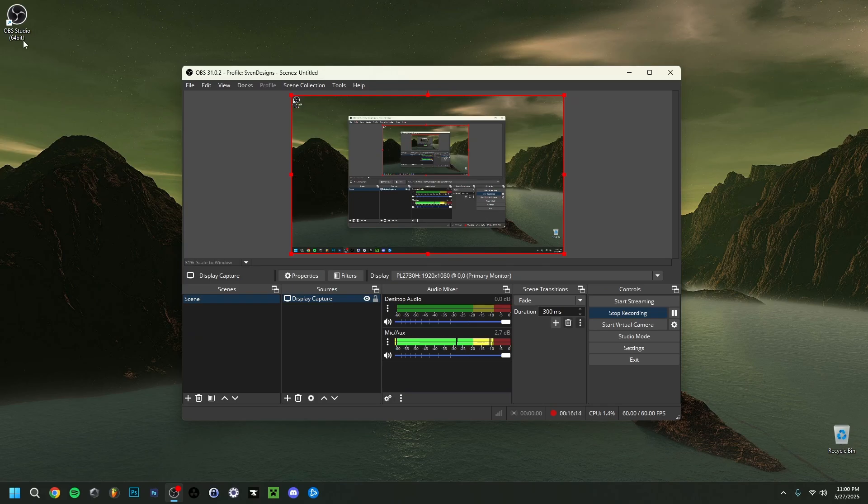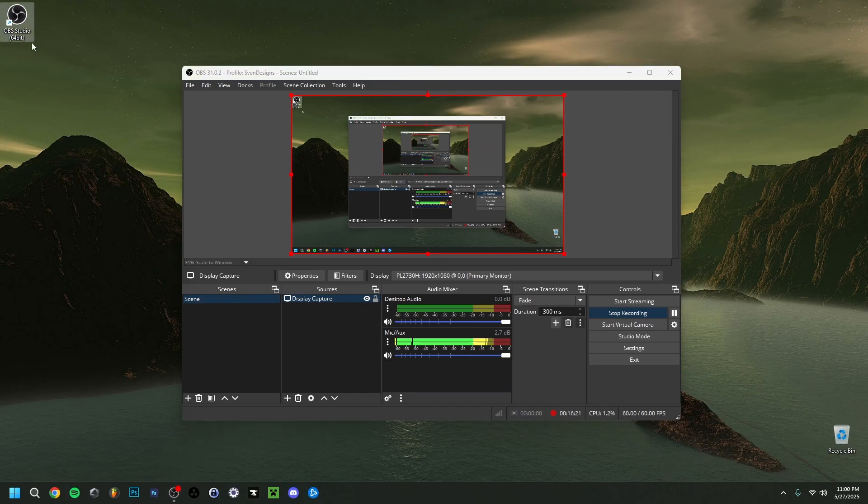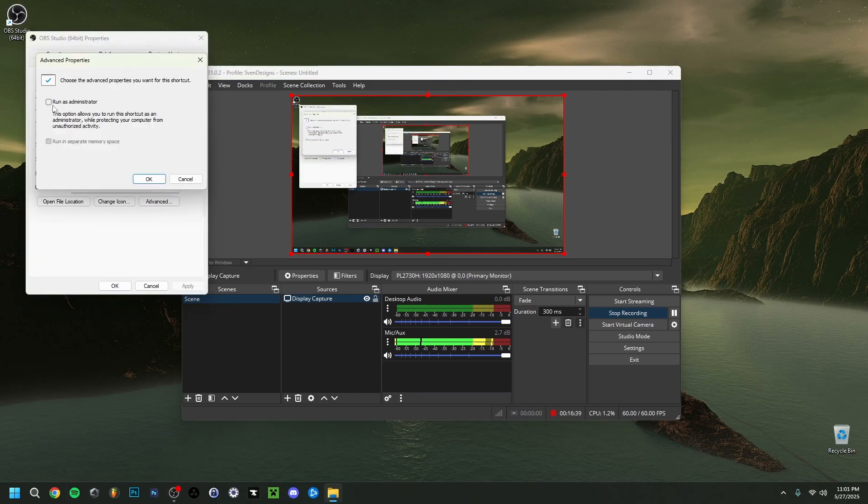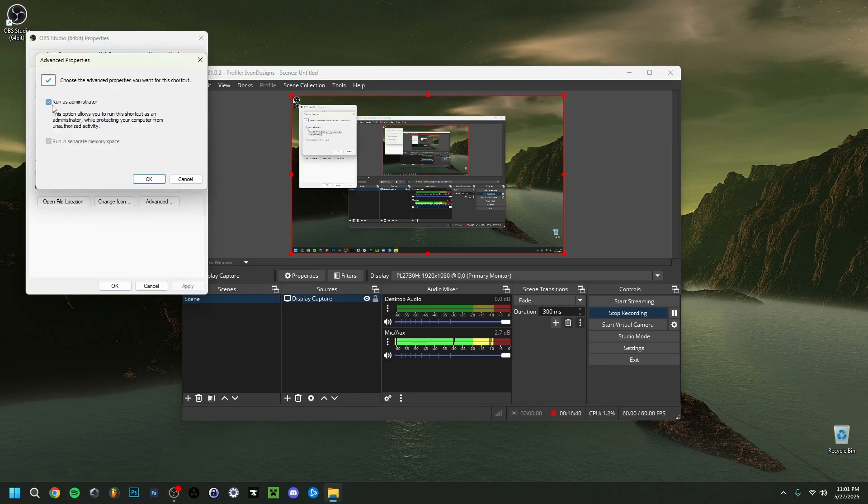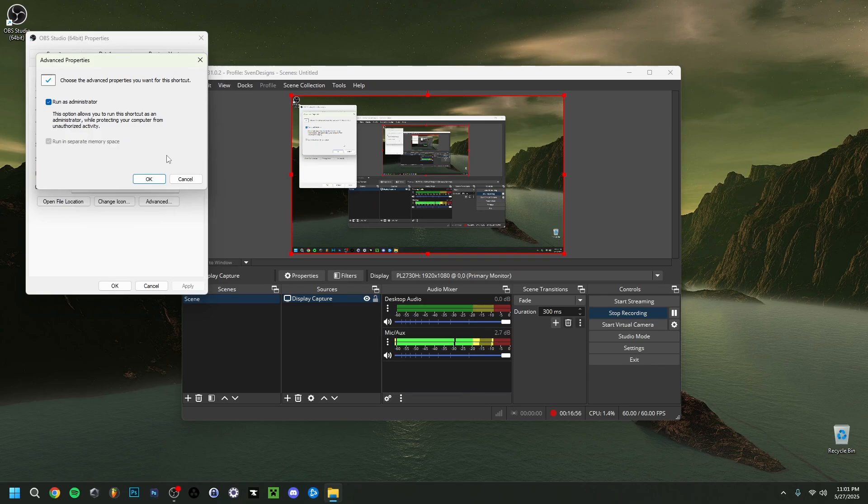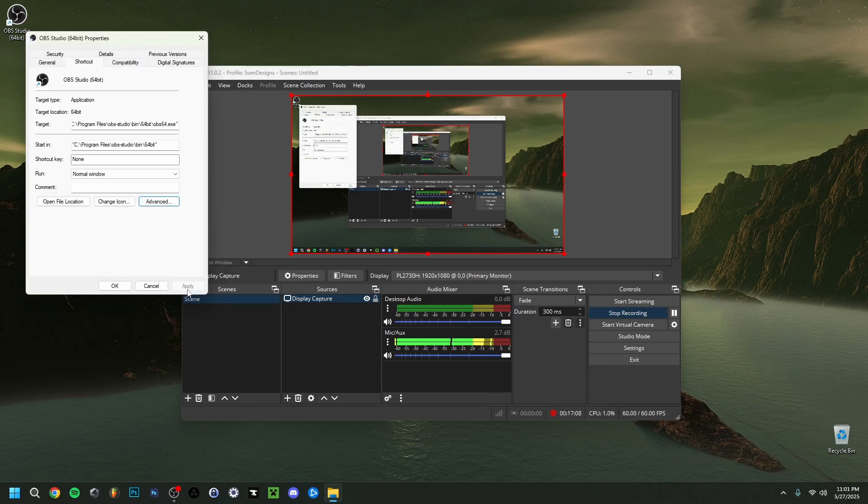If you have the shortcut here on the desktop, make sure you right click it, go to properties here, click advanced here, and select run as administrator. This will automatically every time you launch OBS run it as administrator. Because this is a small problem that could definitely help and is also advised even by the OBS team itself as it increases your performance. So make sure you click OK then and then here you click apply.